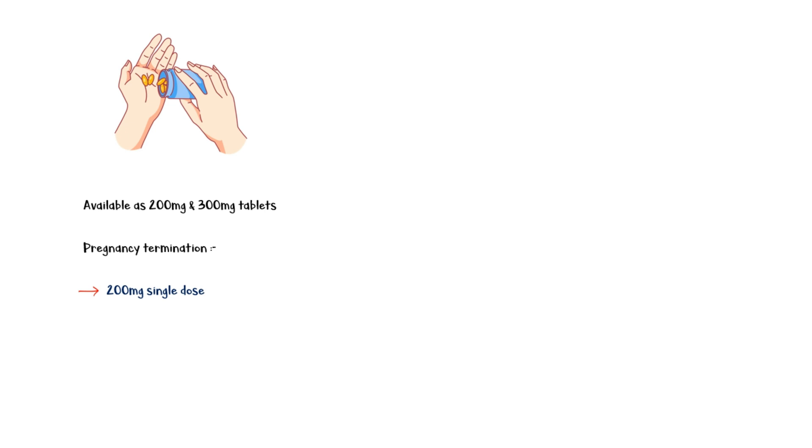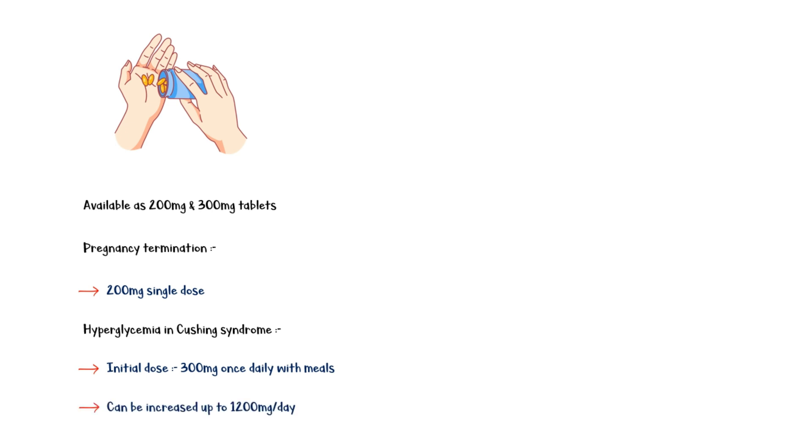For the treatment of hyperglycemia in Cushing's syndrome, the initial dose should be 300 mg once daily with meals, and the dose can be increased subsequently up to 1,200 mg per day. For emergency contraception, a 600 mg single dose is recommended within 72 hours of unprotected sexual intercourse.